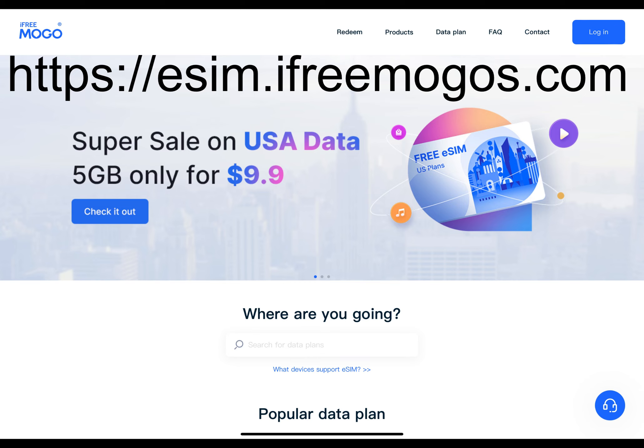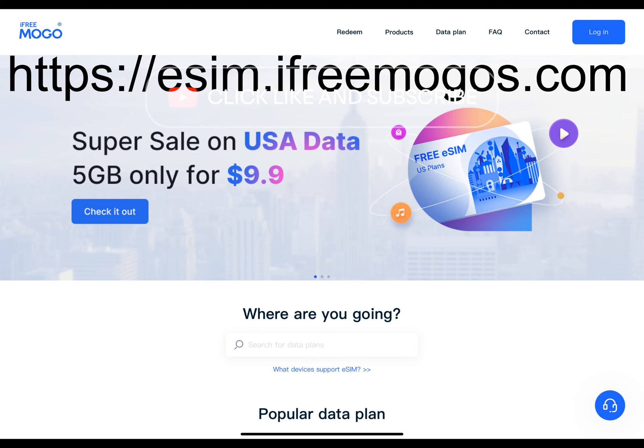So what is Mogo eSIM? Mogo has realized that with the development of the internet of things technology and globalization, more and more individuals have put forward higher standards and requirements for equipment space, cost, standardization, etc. Traditional SIMs are gradually losing popularity due to feature limitations.